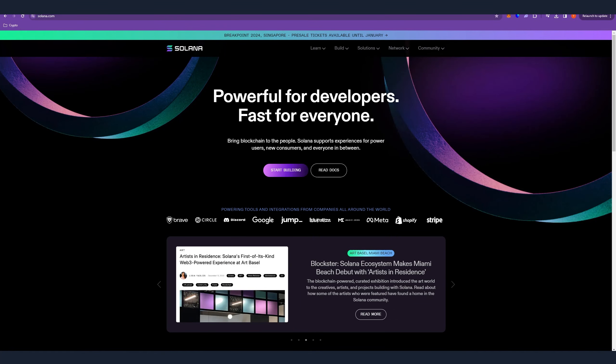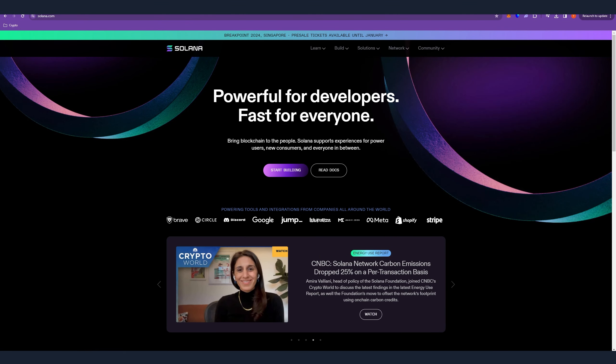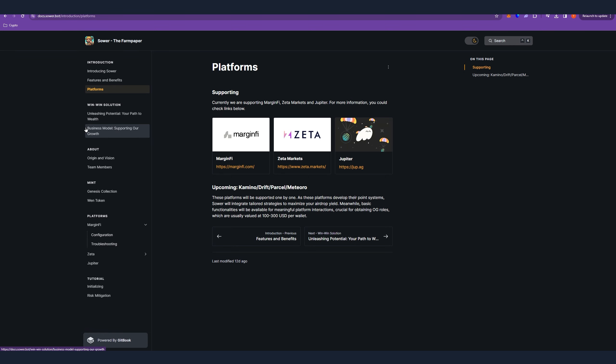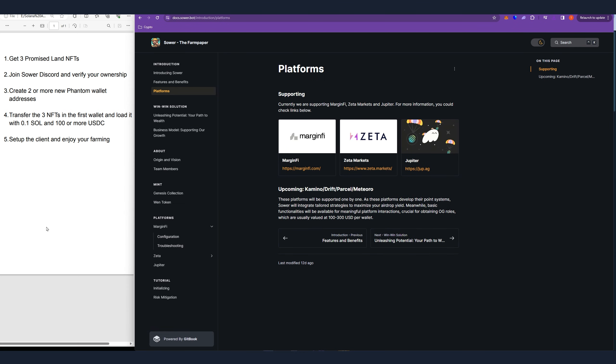Hello, today we are going to talk about how you can automate your Solana ecosystem airdrop farming using the Sower client in order to 10x your farming potential.